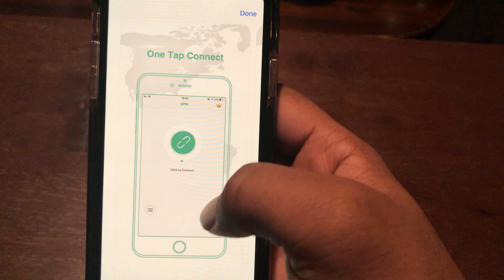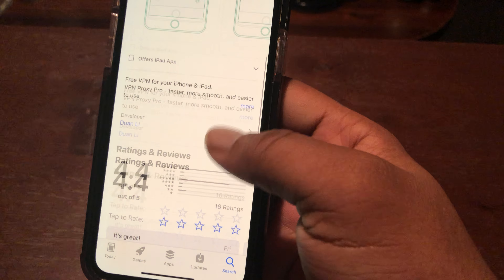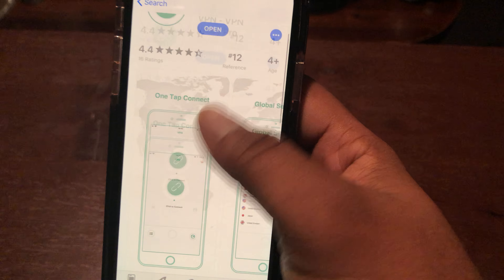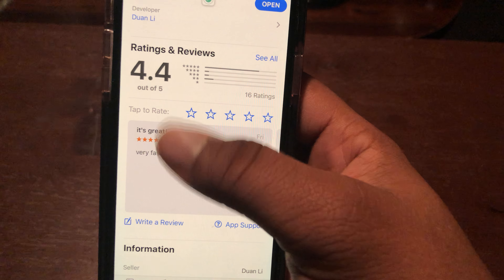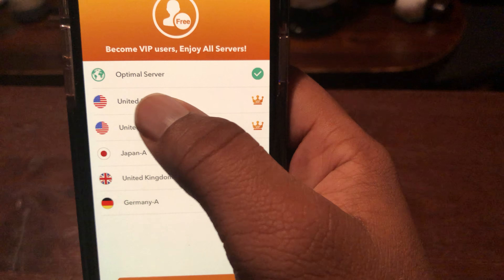Hello everyone, today I'll be showing you all how to bypass the Netflix VPN detection again. This is the name of the app right here, and these are the screenshots in the app. It's unlimited bandwidth, that's how many reviews and stars it has, and these are the servers that you can connect to.